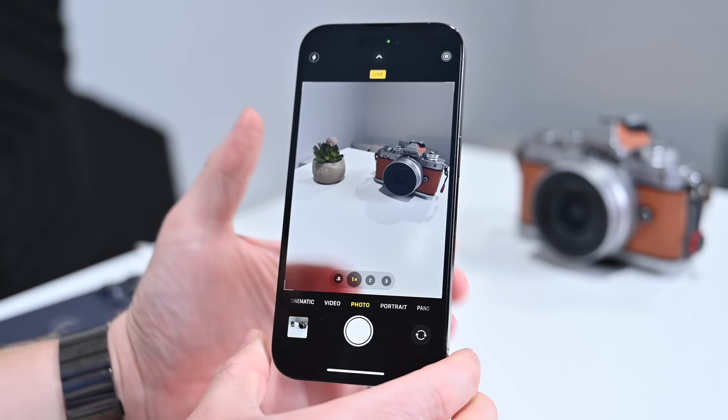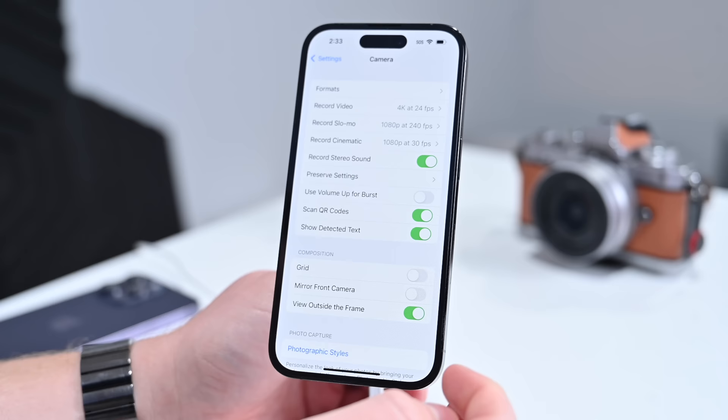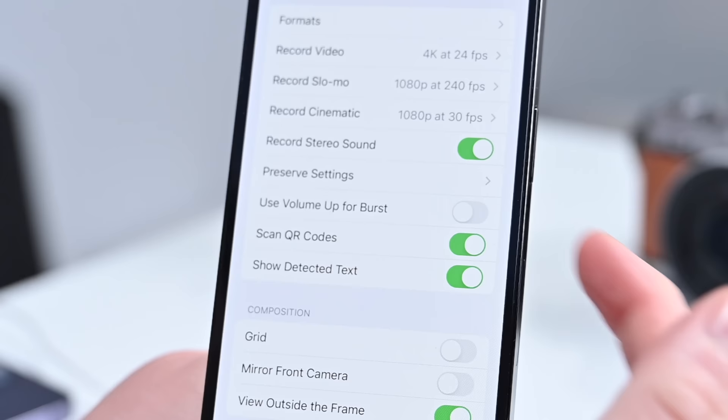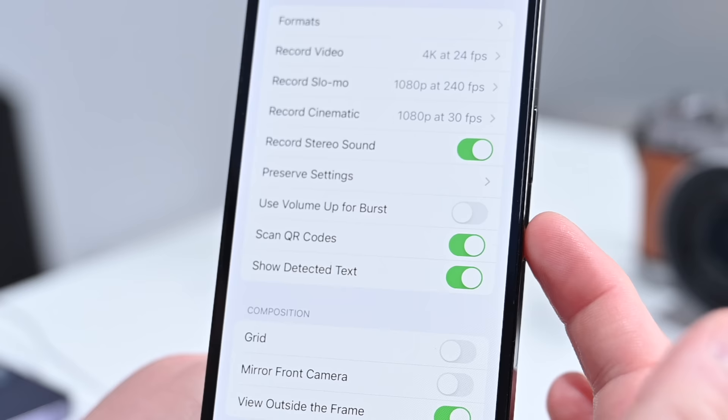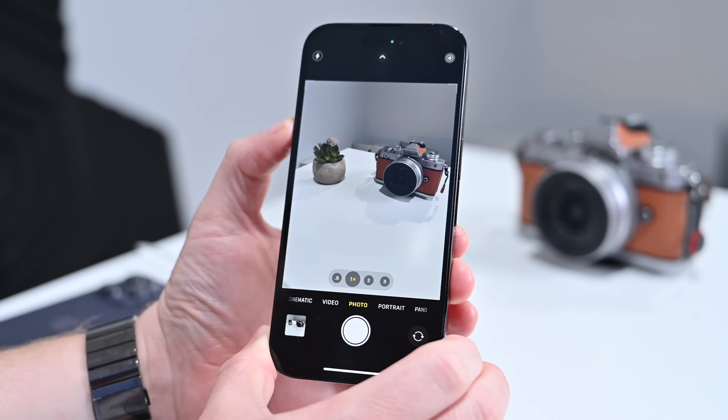If I press and hold it'll go ahead and start capturing a video. I can keep holding and as soon as I'm done let go and it's captured that video. If I move into camera settings I have another option — I can toggle on 'Use Volume Up for Burst.' With that on, the bottom button captures a photo or holds for video, and the top button if held will start capturing burst photos.